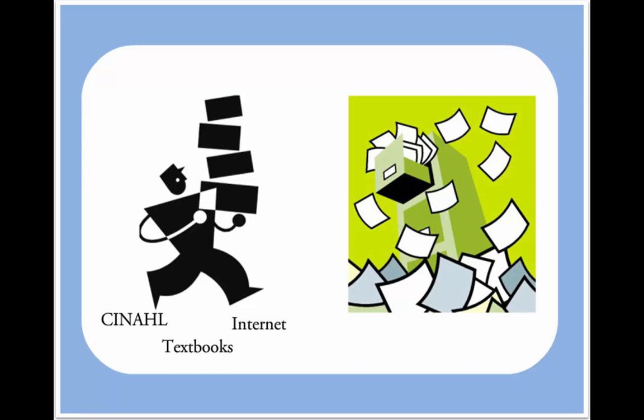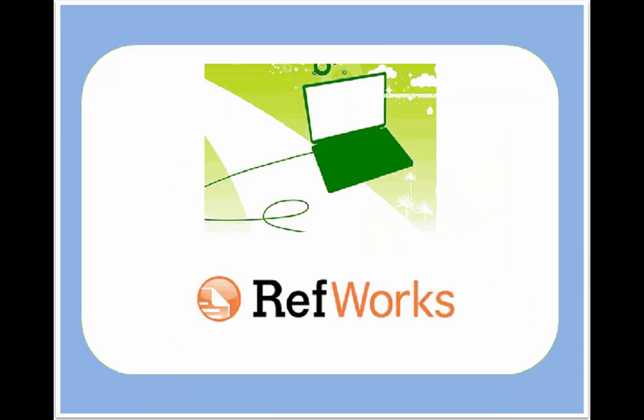So a better way to keep track of things is on your computer. Luckily, UNC subscribes to a program called RefWorks that can help you manage your references.